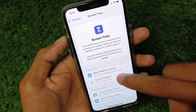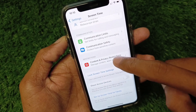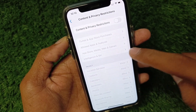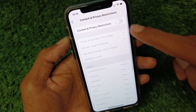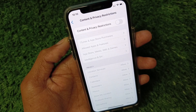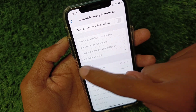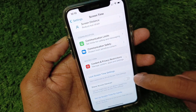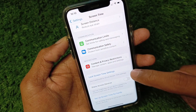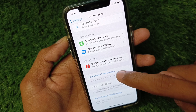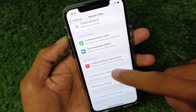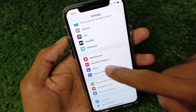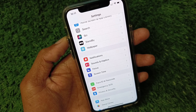Click on Screen Time, then click on Content and Privacy Restrictions. You need to remove all the restrictions from here. If you have a Screen Time passcode set, you need to remove that as well. After this, go back.